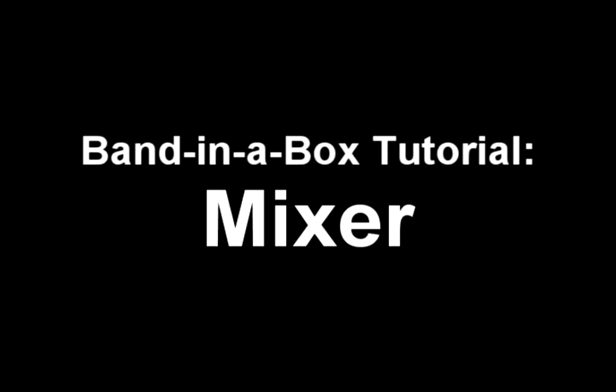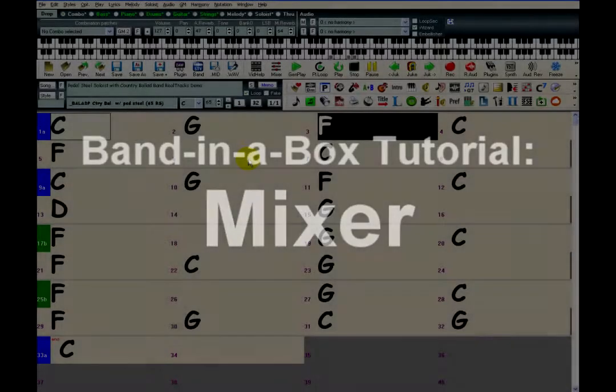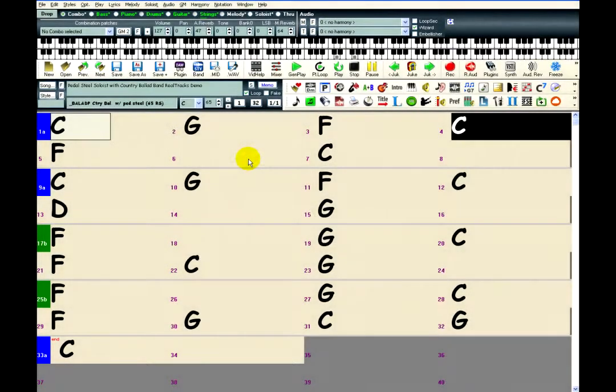The Mixer window allows you to adjust various settings for all the tracks in Band in a Box. Just click on the Mixer button to open the mixer.